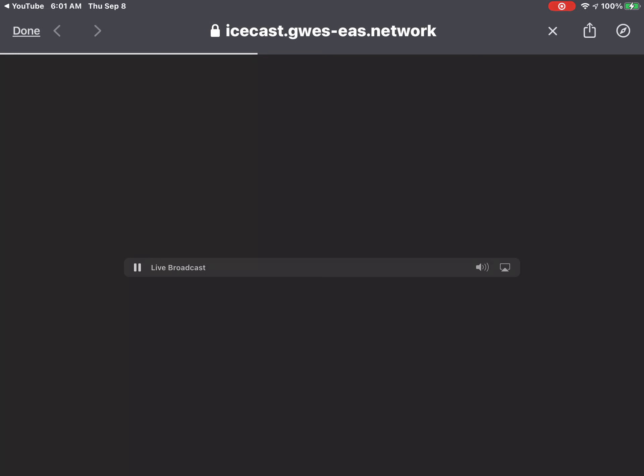If you are outdoors, in a mobile home, or in a vehicle, move to the closest substantial shelter and protect yourself from flying debris. Heavy rainfall may hide this tornado. Do not wait to see or hear the tornado.